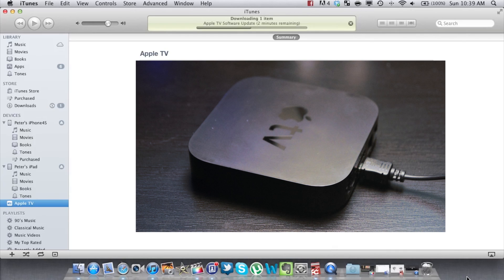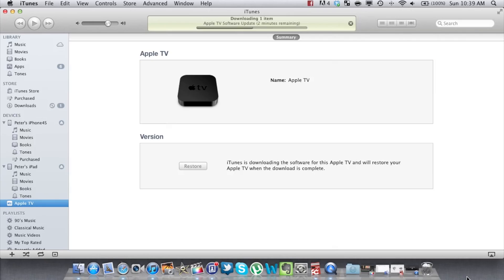First, plug in the Apple TV using the micro USB cable to your computer. Next, click restore to update it to the latest firmware.